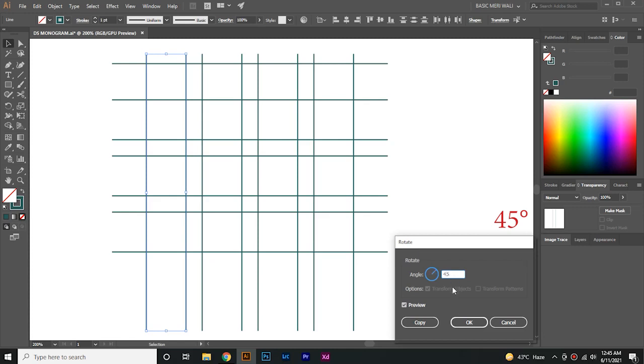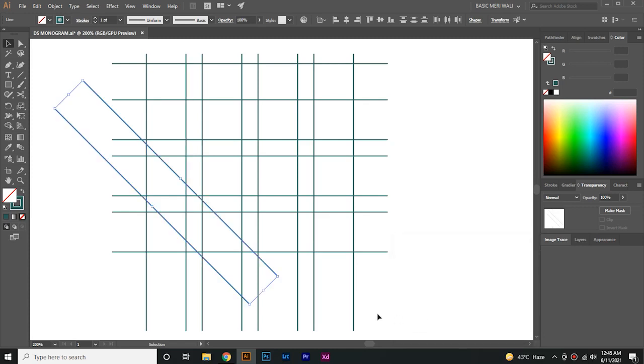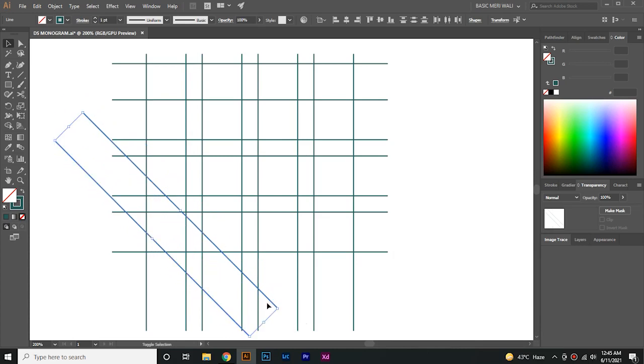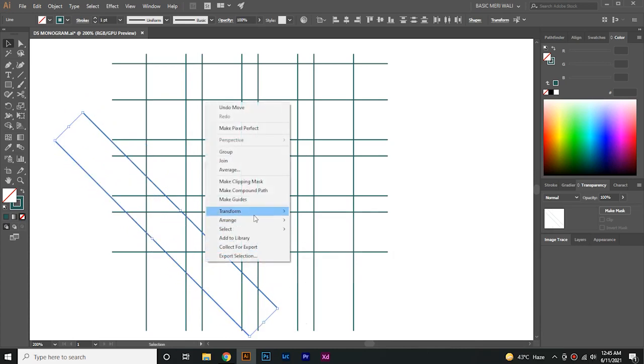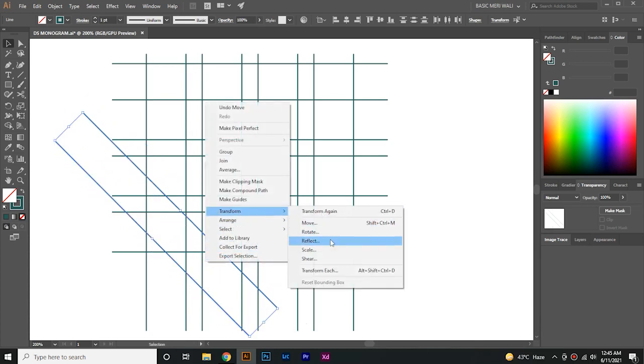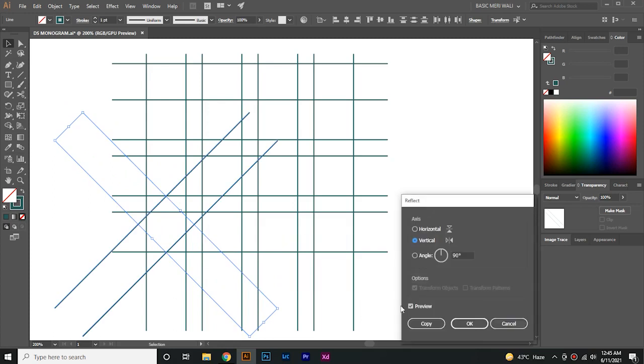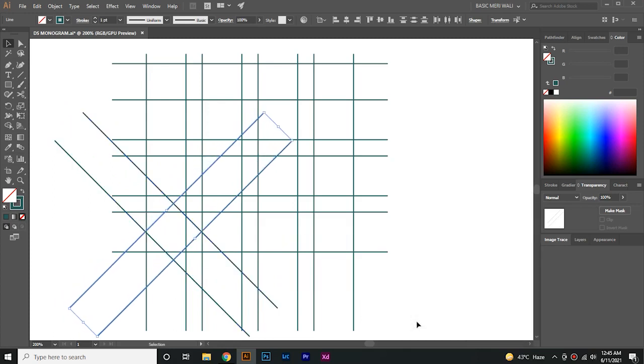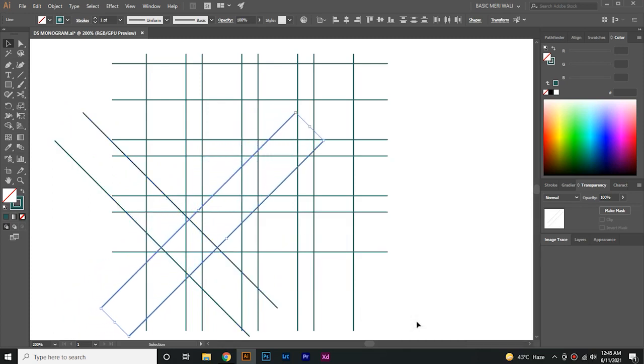Go to Transform again, Reflect, and make another copy. Align it like this.